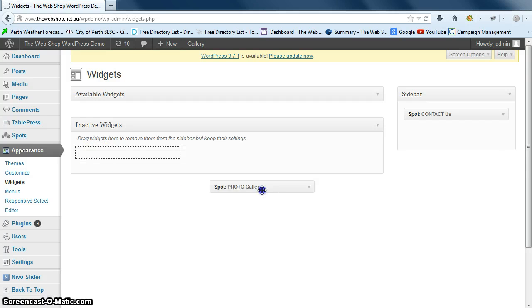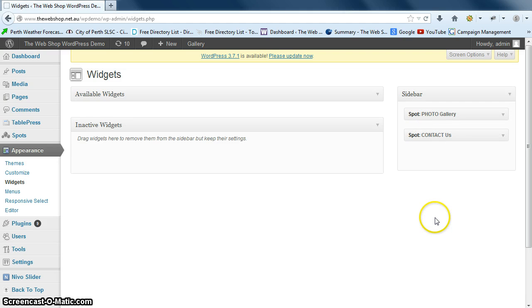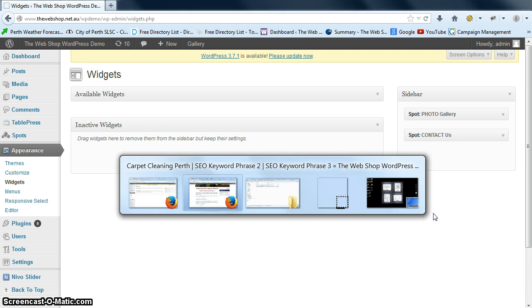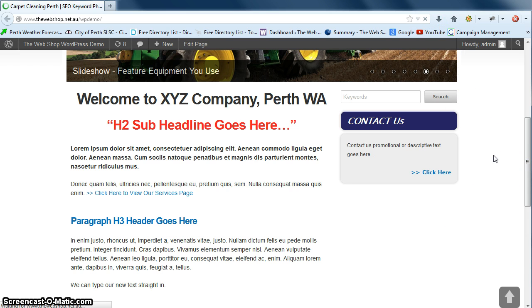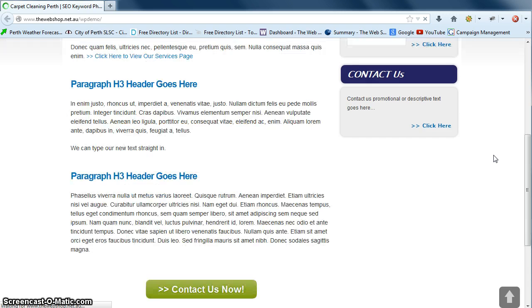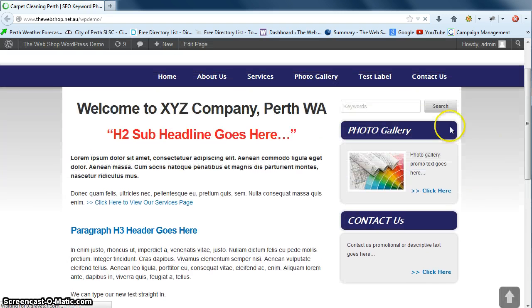So we're just going to click and drag it into position and it will automatically update. Go back to your website and hit the refresh button. And you can see it's put it in there.